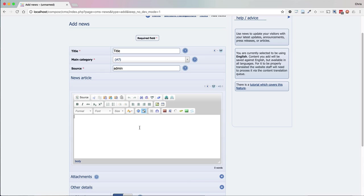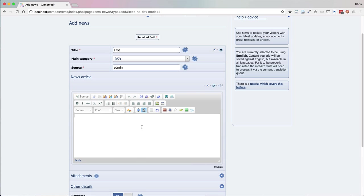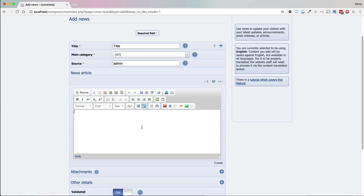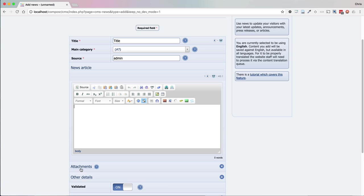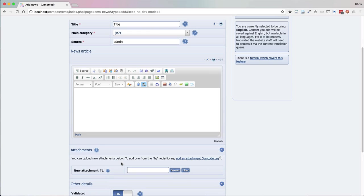On this test site I have the simplified attachment UI option disabled, meaning attachments show underneath the WYSIWYG editor. If the simplified attachment UI option is on, then you add attachments via the image button of the editor. If you want to do advanced layout then you want to have simplified attachments UI off.